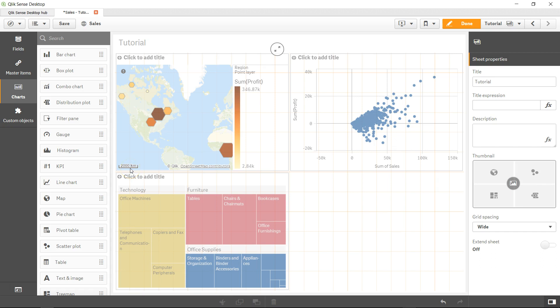Hi there, welcome back to the next video. In this video I will show you the distribution plot.